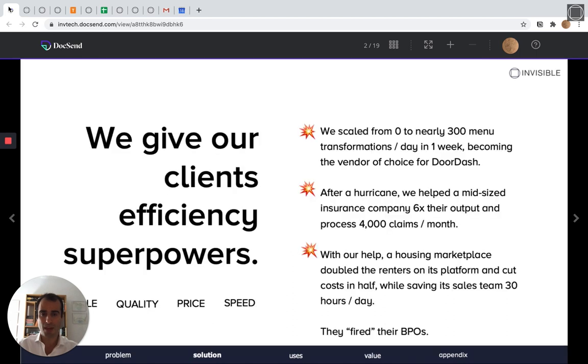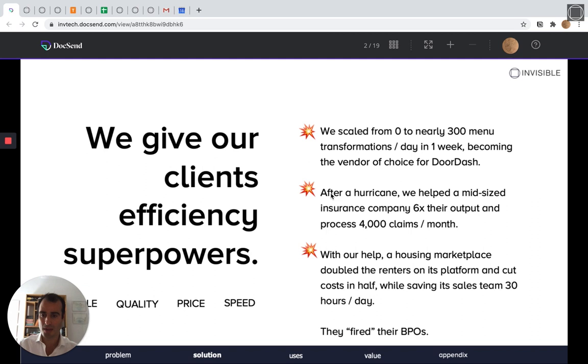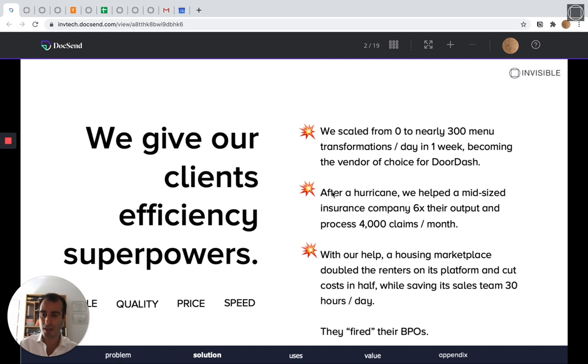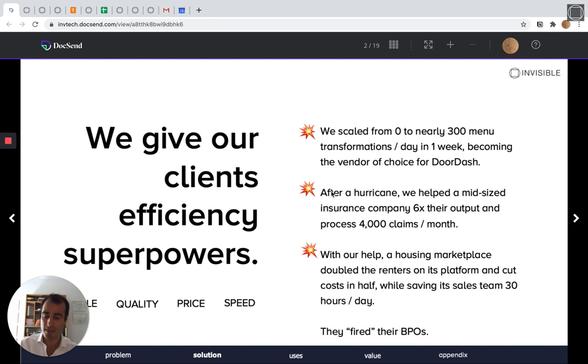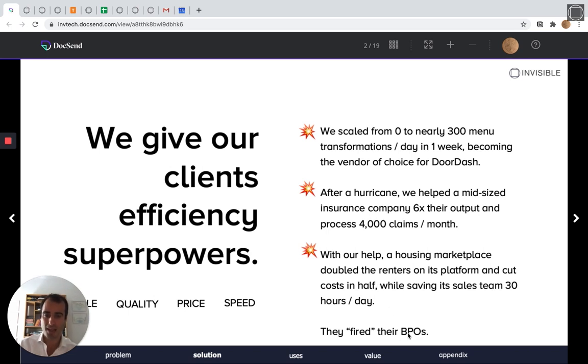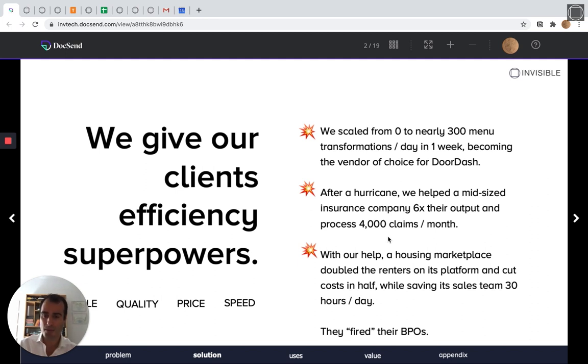I'll give you a couple examples of how we've helped other clients. Within a quarter, DoorDash gave us hundreds of menus every day from different restaurants. And we turned those into structured data that you can see in your app when you order out from a restaurant. And we were able to cut the price in half within one quarter using automation tools. After a hurricane, we helped a mid-sized insurance company 6X their output and processed 4,000 claims a month. And with our help, a housing marketplace doubled the renters on its platform and cut costs in half while saving its sales team 30 hours a day. And all of these clients fired their traditional outsourcing vendors because of the automation and operations firepower that Invisible brought.